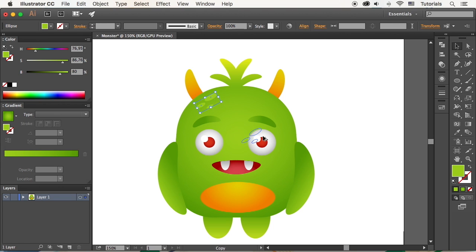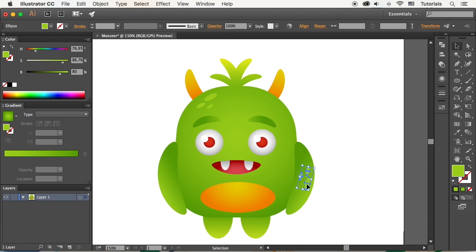And add a few more of those to the right arm as well, making our monster look completed.